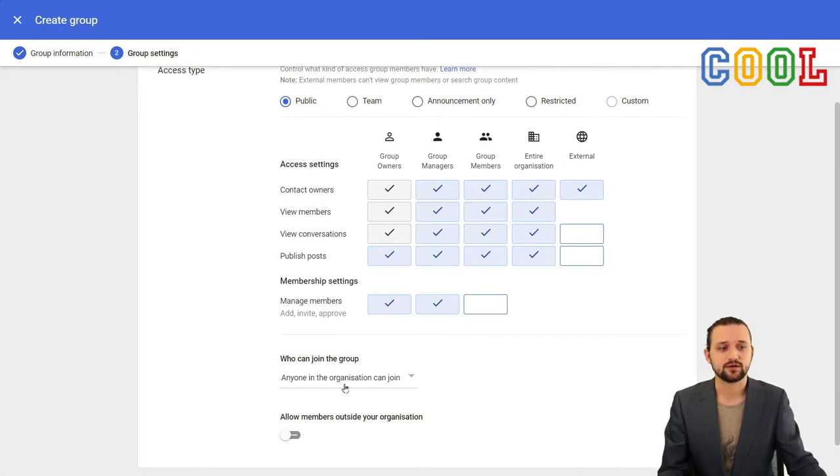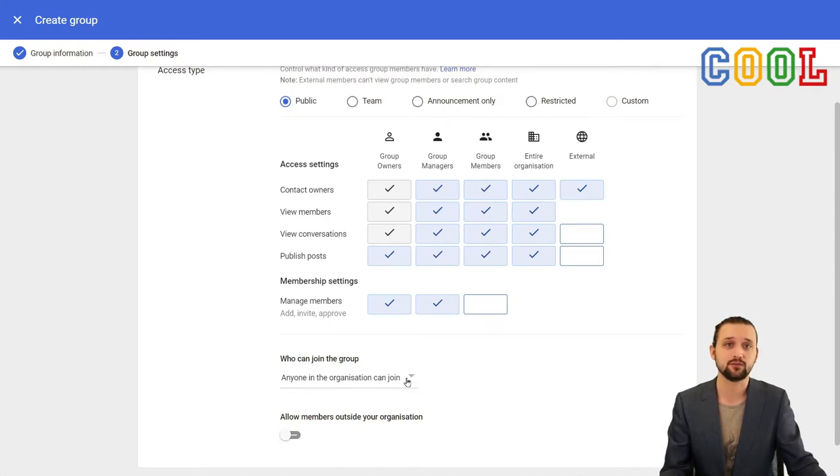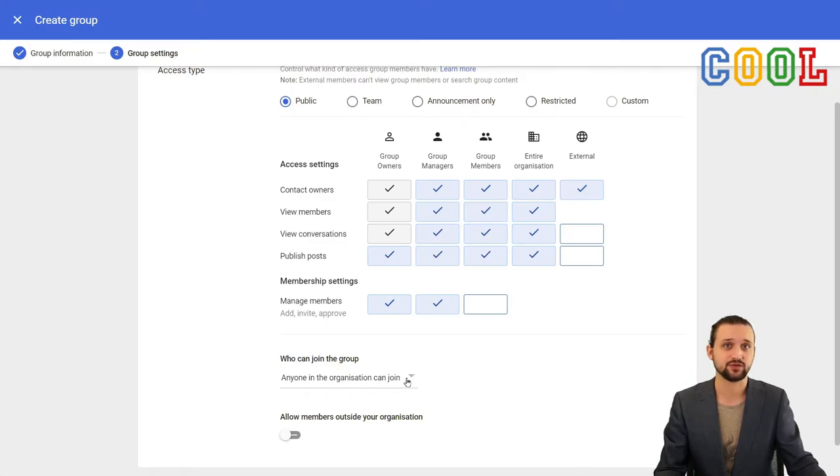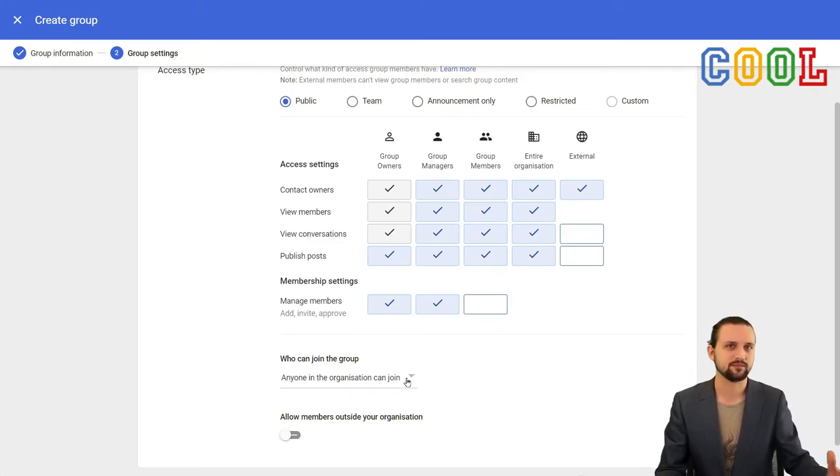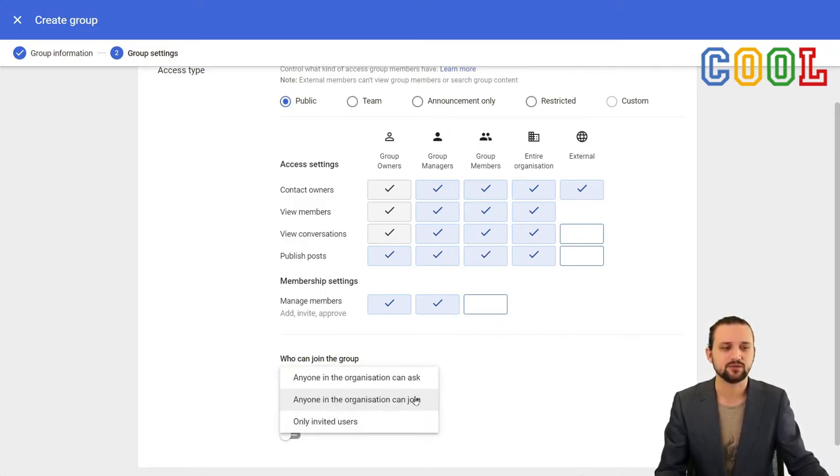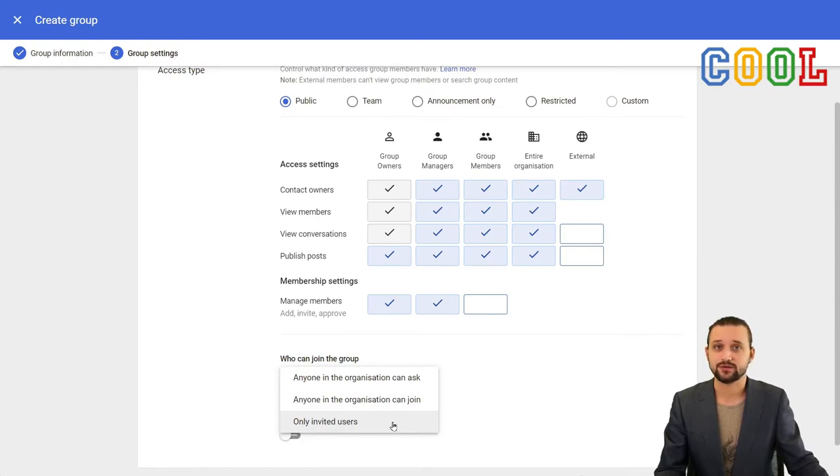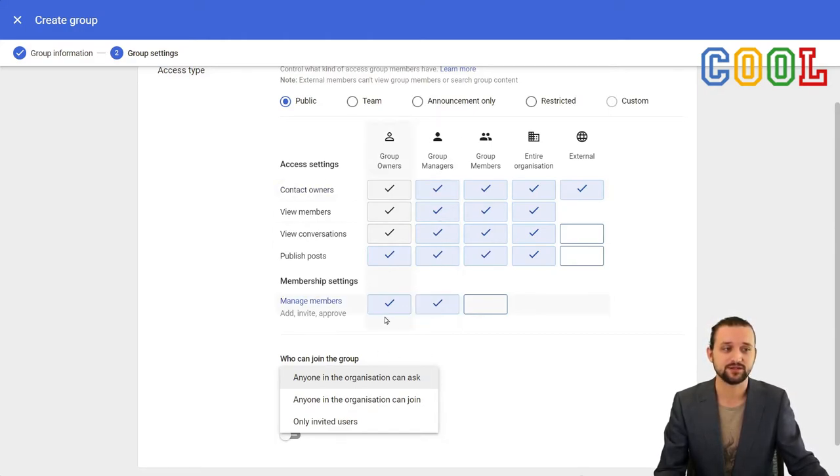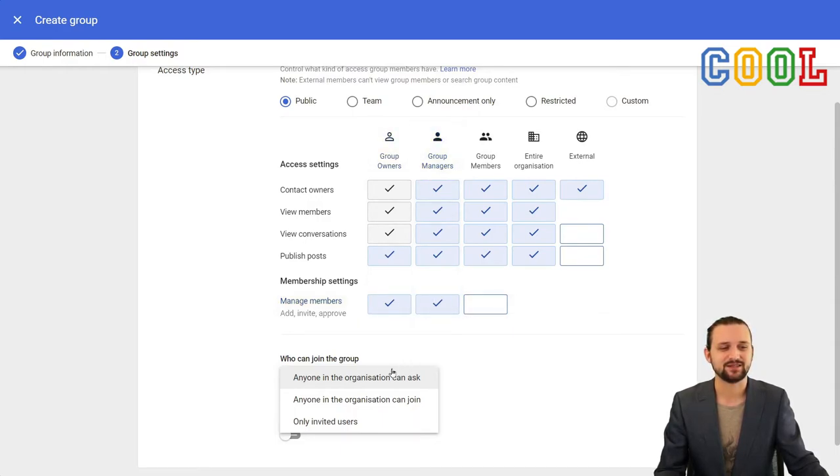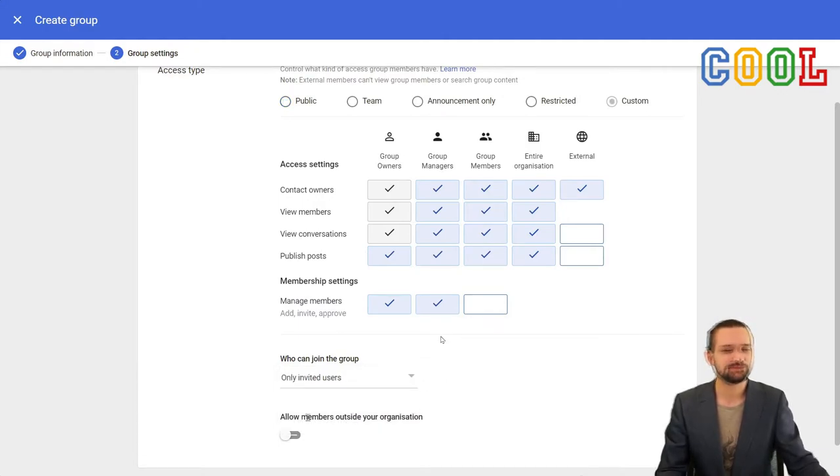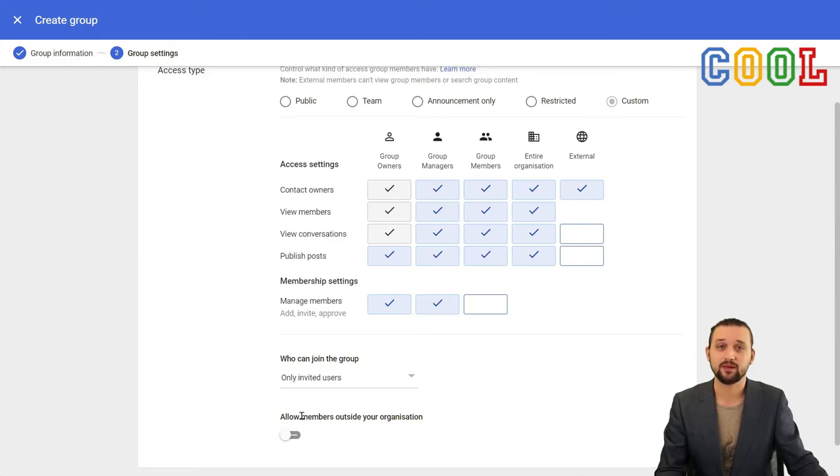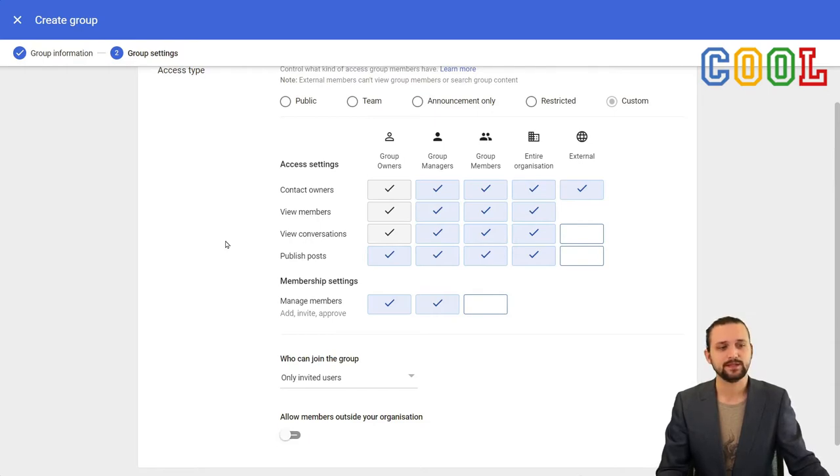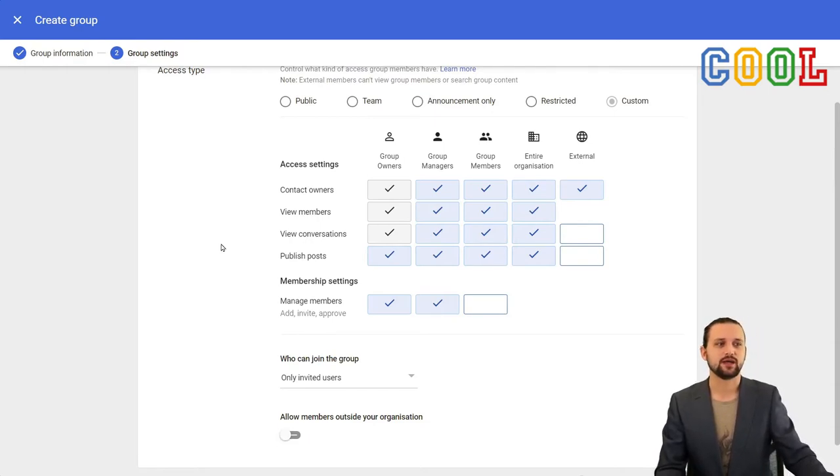Then who can join this group? This currently is set to anyone in your organization can join, meaning that people can simply look within Google groups, search for the group name, and then add themselves to this group. Now with a group of school leaders, I can imagine that maybe some sensitive information is shared, so you probably don't want this. Instead we will set it to only invited users. You could also decide to make it anyone in your organization can ask, meaning that then any group owners or group managers could manage those requests and approve or deny them. It also has a toggle to allow or prohibit members from outside your organization to be a member of this group. So this can be used for a variety of situations.